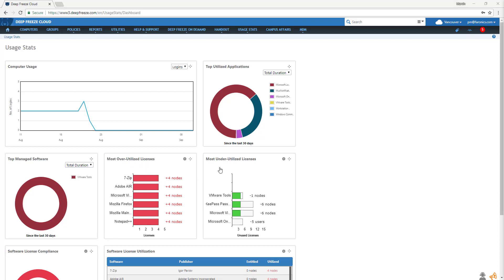Most Underutilized Licenses shows the least used software. The green part of the bars show how many licenses are being used, and the white part of the bar chart shows the remaining unused licenses.